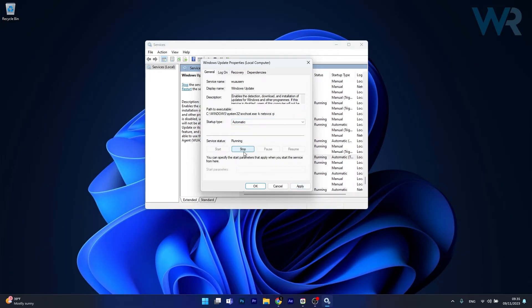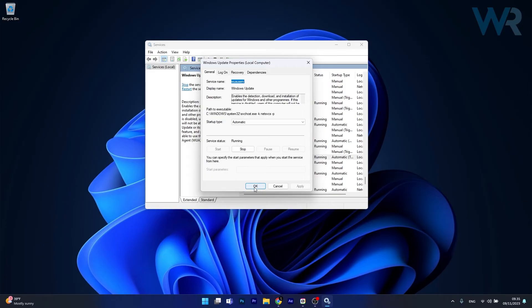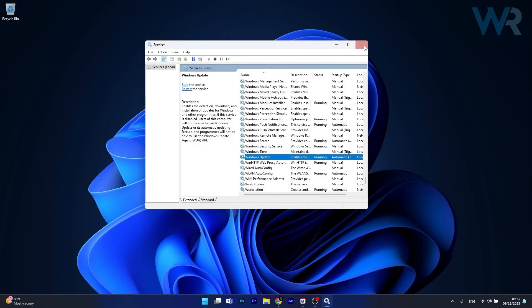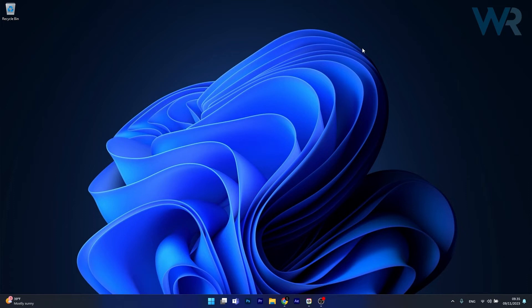Afterwards, just click on the stop button if the service status is set to running and then once again click on start to restart the service. And click on apply and ok to save the changes, restart your computer and check if the problem still persists.